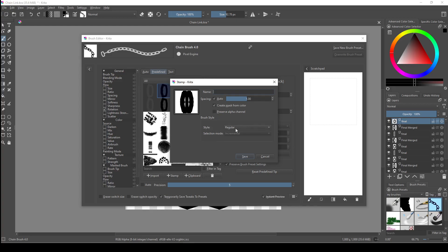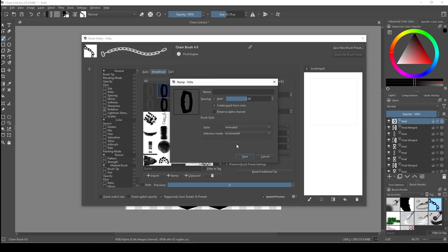The first thing you need to do is click the dropdown menu next to style. There should be two options: regular and animated. Click it and then click on animated, which will make it so that it uses all visible layers to create the brush.